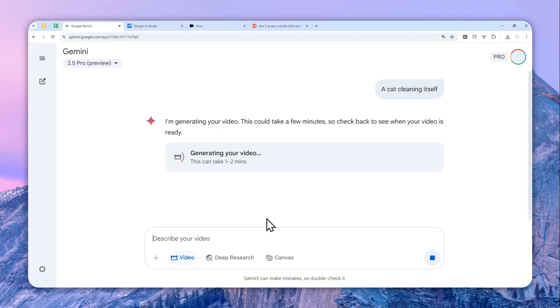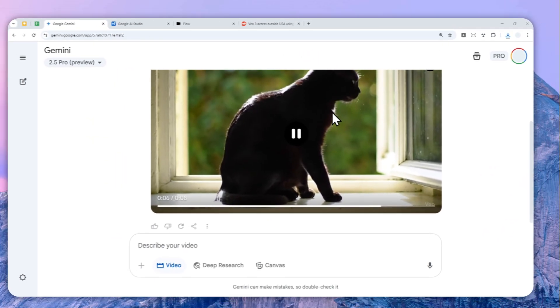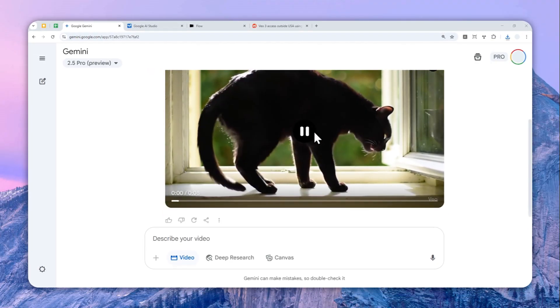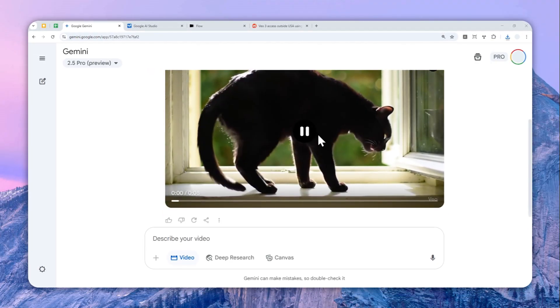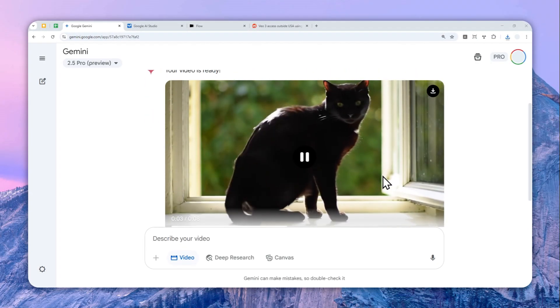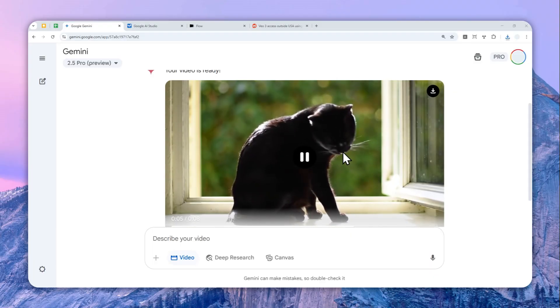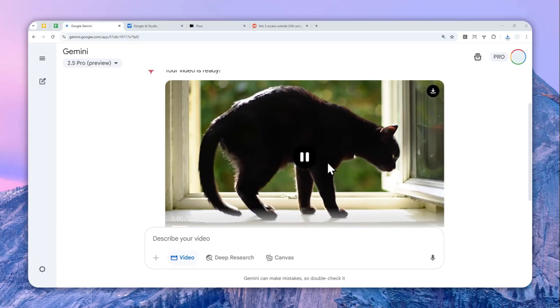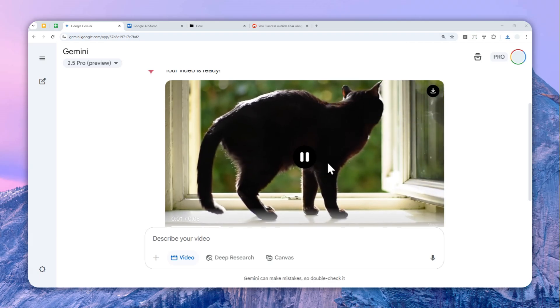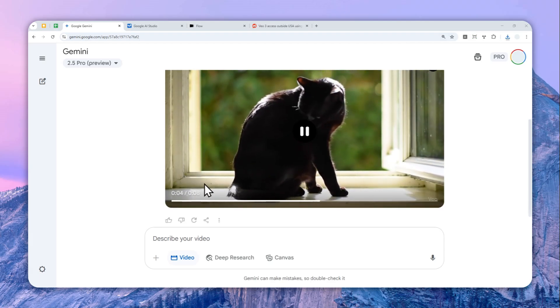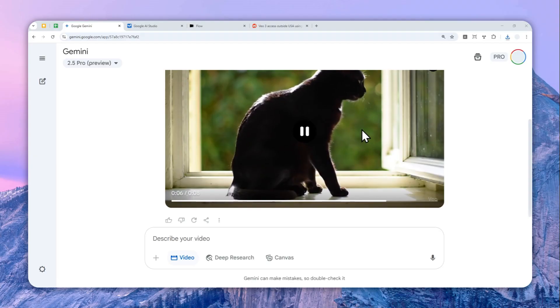All right, so this is the result. It is an 8-second video, and yeah, it is a cat cleaning itself, kind of. At least it is licking something which is, you know, the way cat cleaning itself. So yeah, this video is simple, it's only a second.